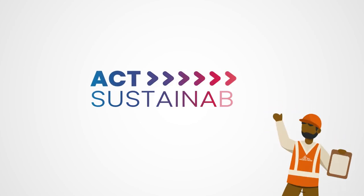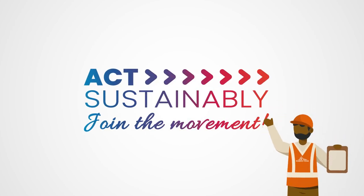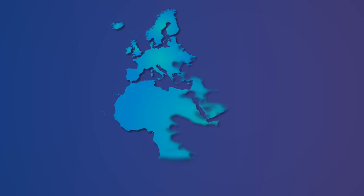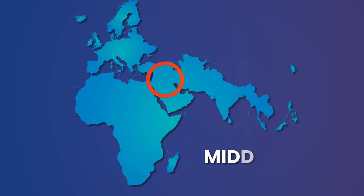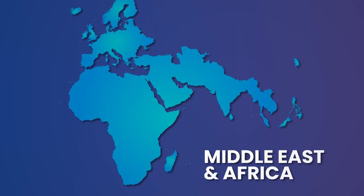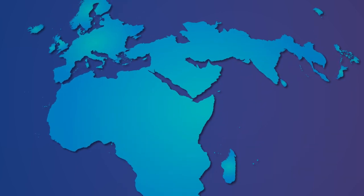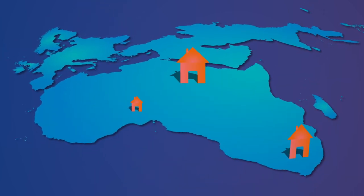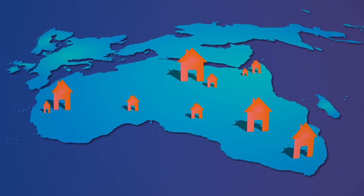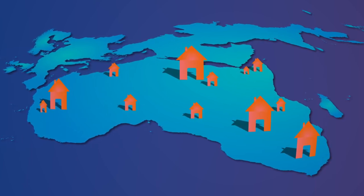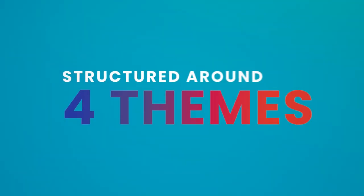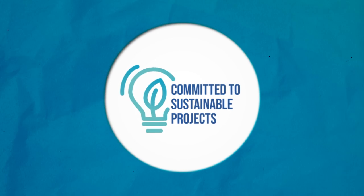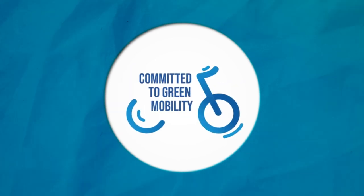Act Sustainably is the social and environmental commitment program of all Saint-Gobain employees in Southern Europe, Middle East, and Africa, the SEMEA region. This social and environmental commitment program will enable us collectively to accelerate change while continuously building better homes in Africa. It is structured around four themes: sustainable projects, green mobility, energy efficiency, and diversity and inclusion.